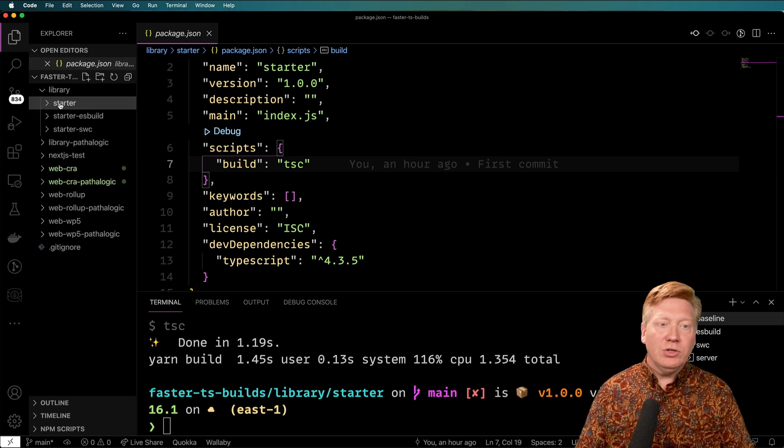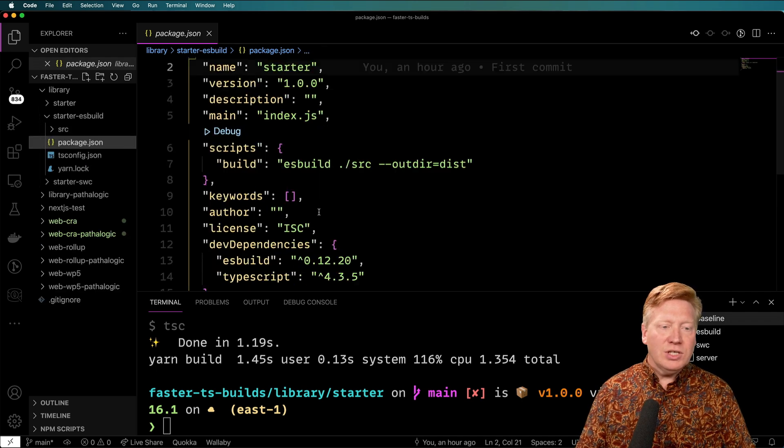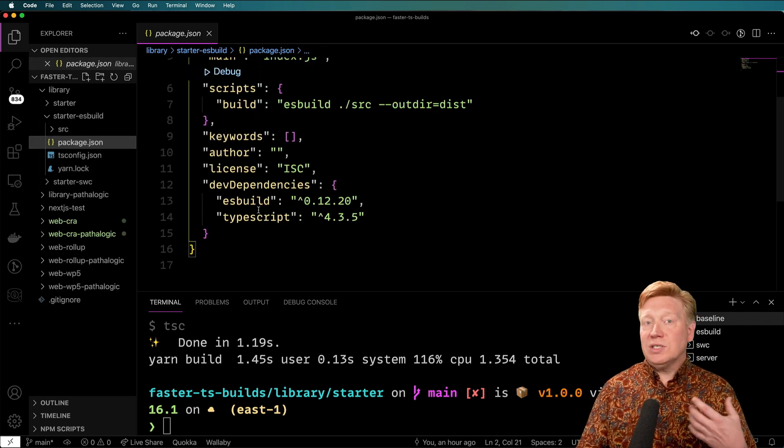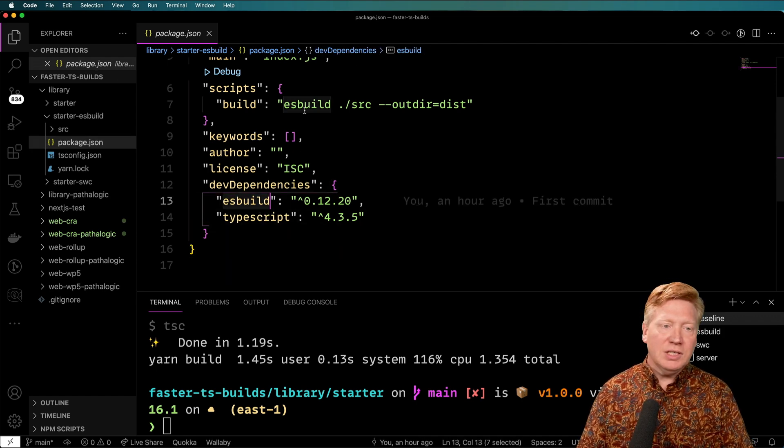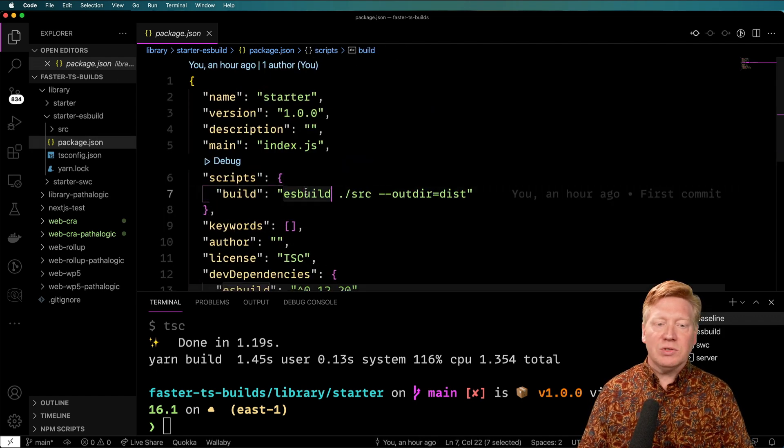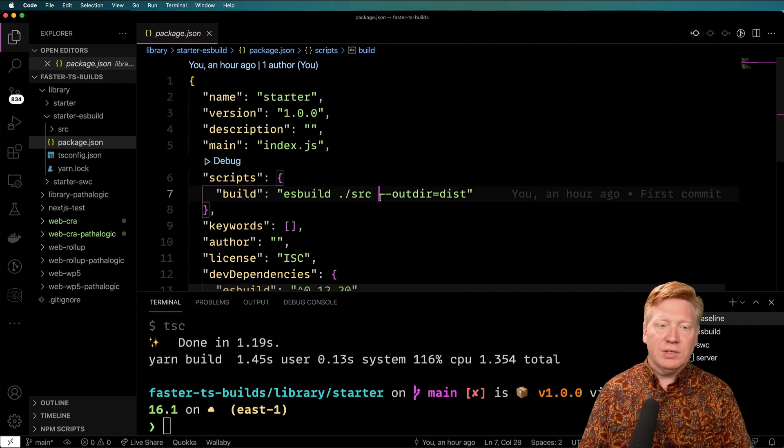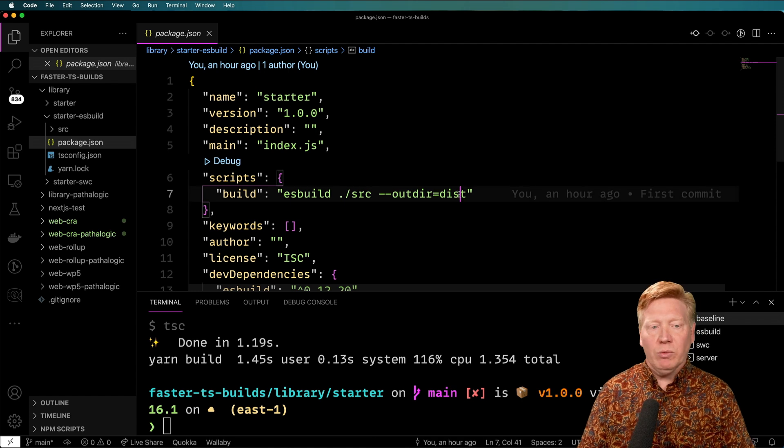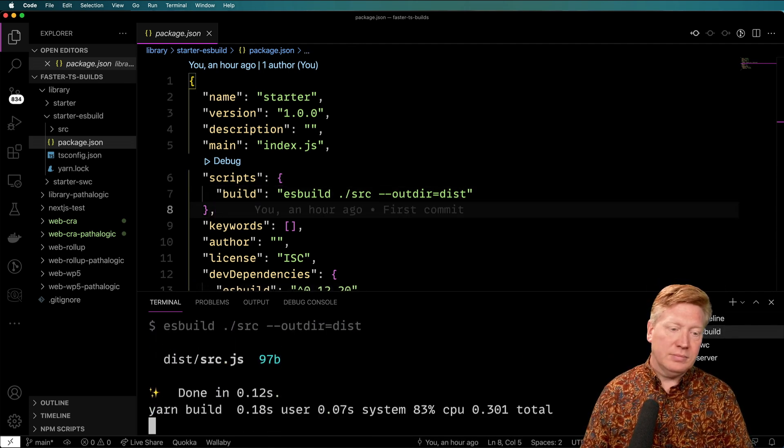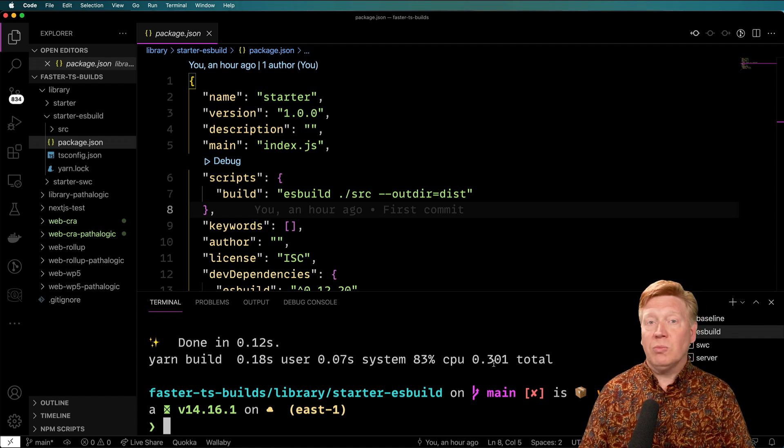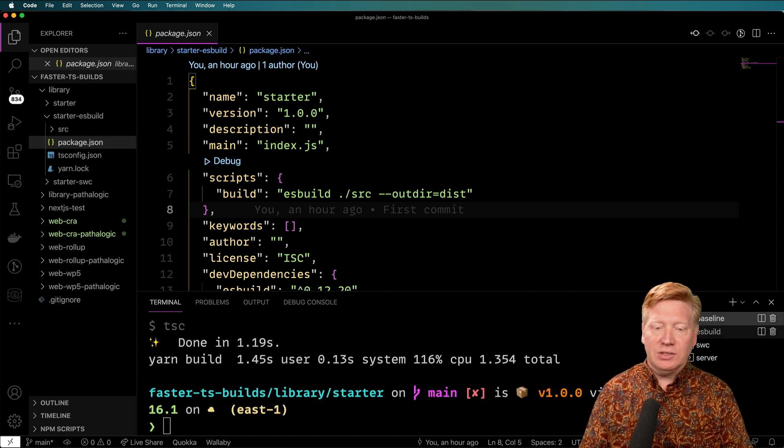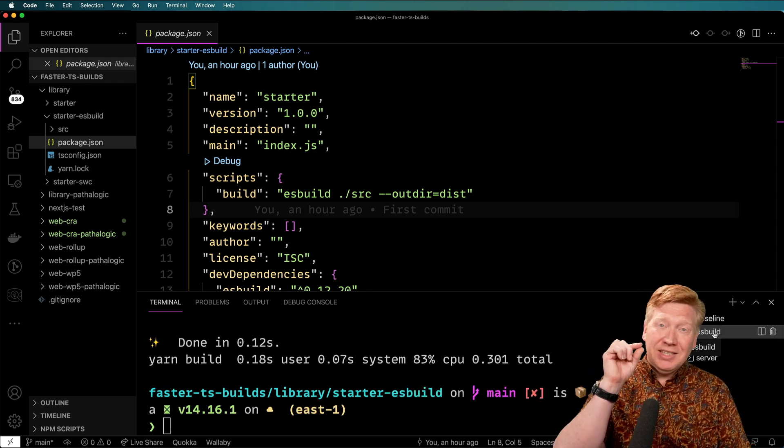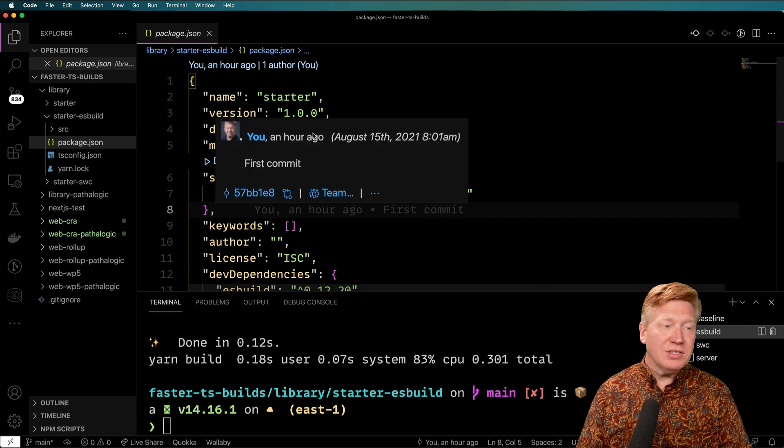Now how do you do that in ESBuild? Let's take a look again at our package.json. In this case, we still have TypeScript, and we also have ESBuild. And then instead of tsc, we're using ESBuild. We're giving it the source directory, dot slash source, and then we're giving it the output directory where we want to go. So let's go time that one. That took 0.31 seconds, so compare that again to this 1.354, it's about a second worth of savings just on this tiny little file. So some pretty impressive savings there.